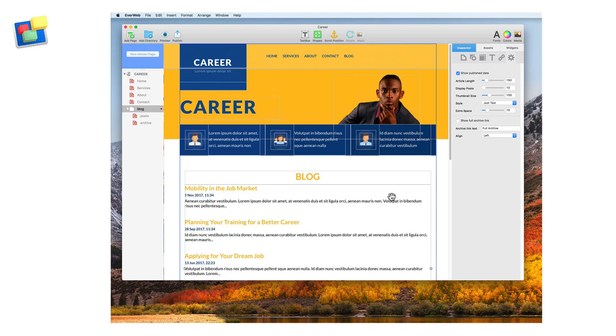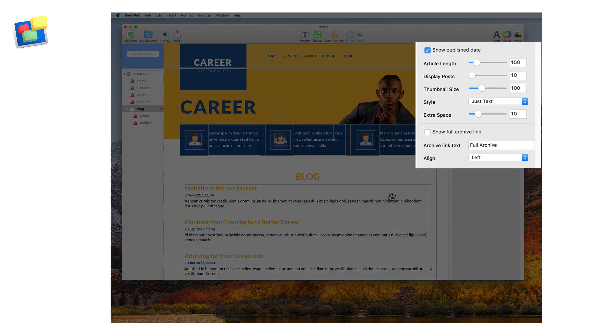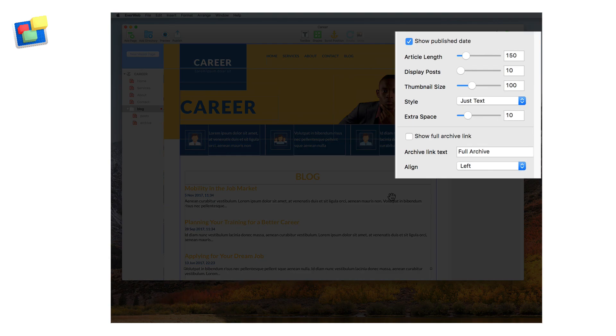To change the number of posts displayed, go to the widget settings, where you will find this and other formatting options.